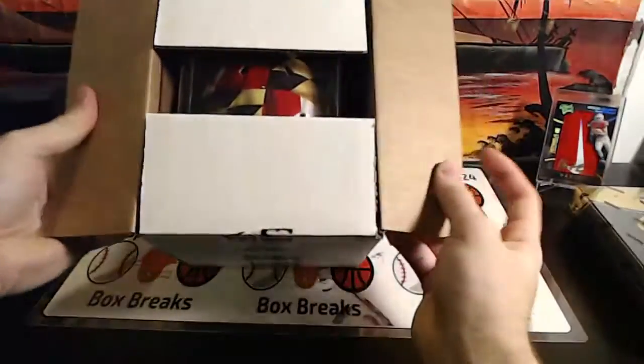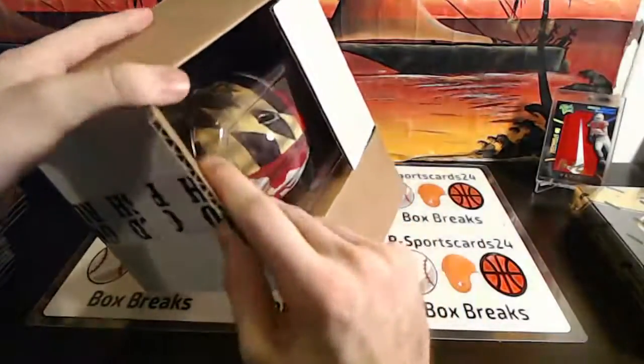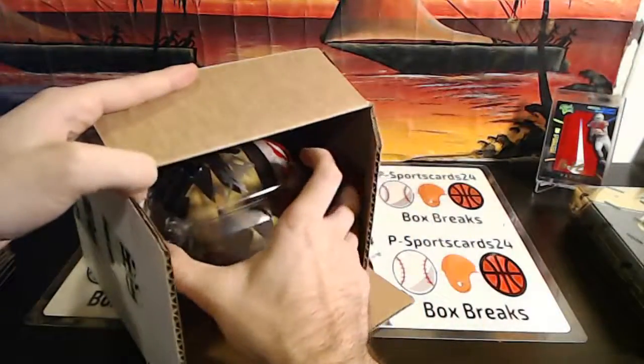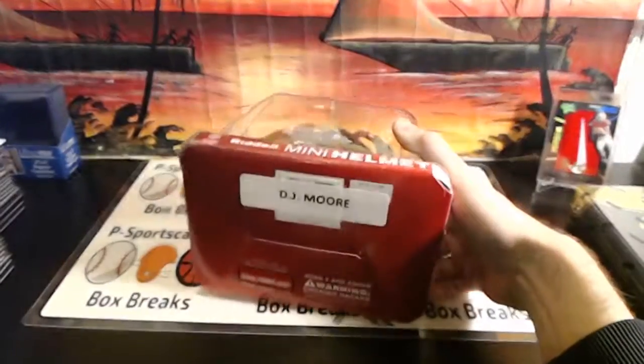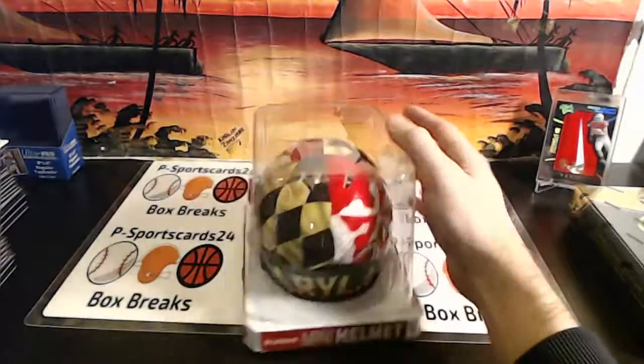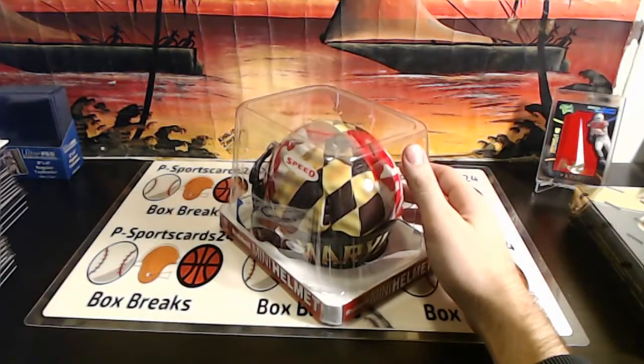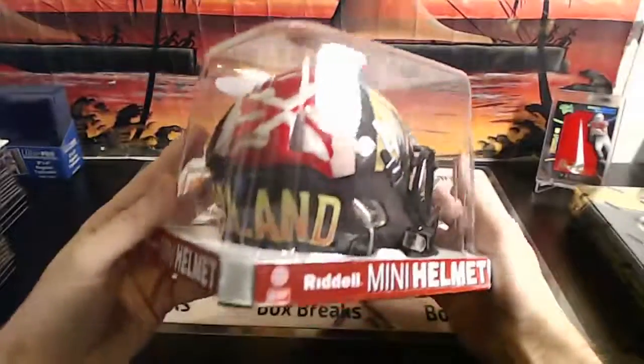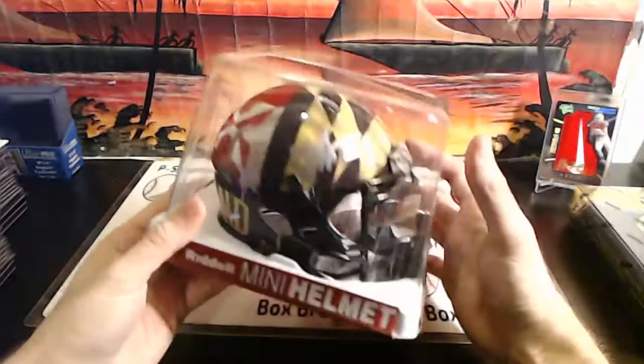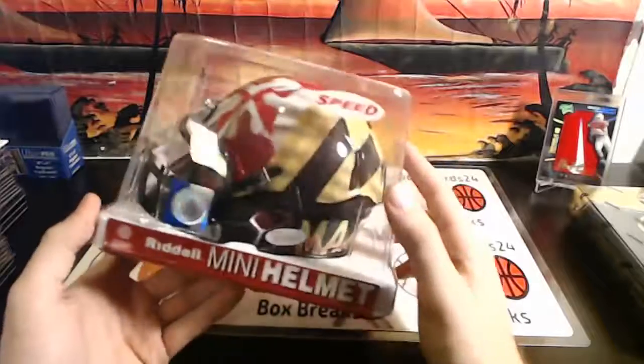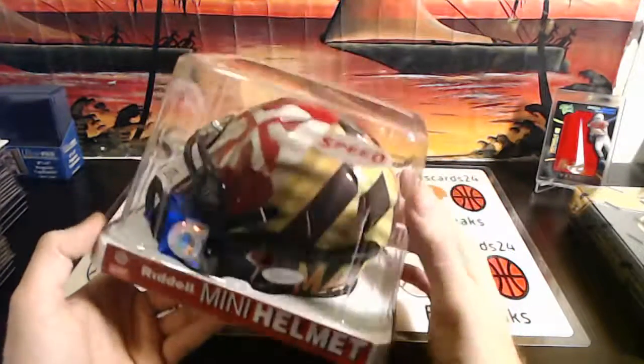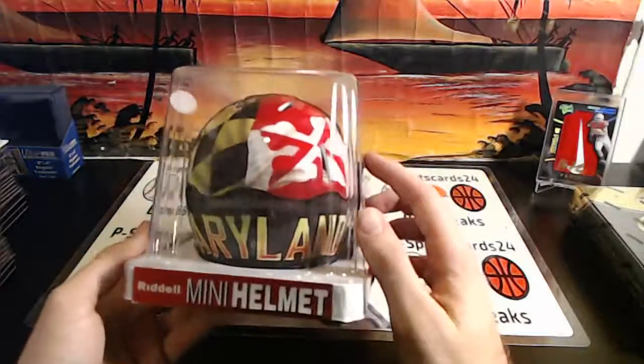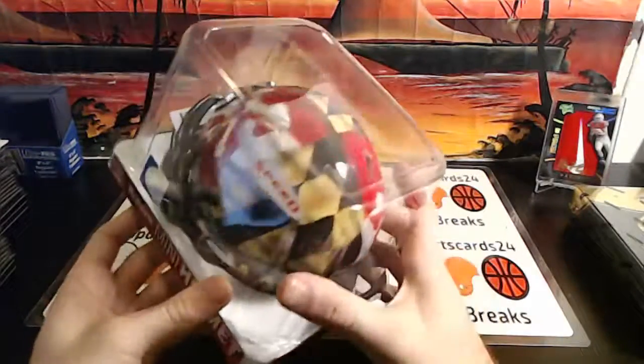What in the world? DJ Moore, dude, check out that helmet. A lot of color rush in here, guys. WPP038672 speed. Damn, look at that, DJ Moore.